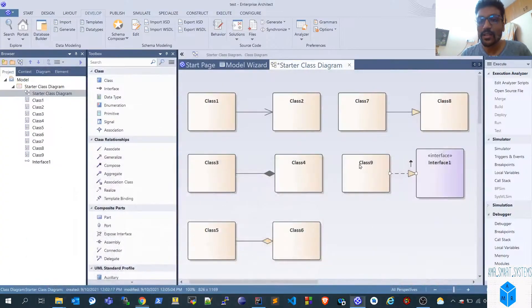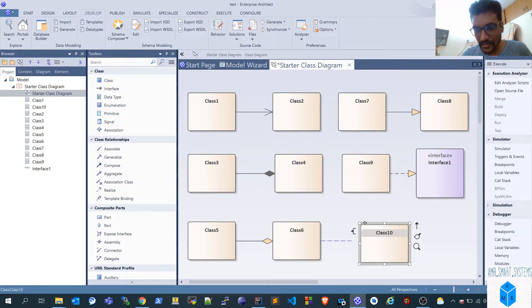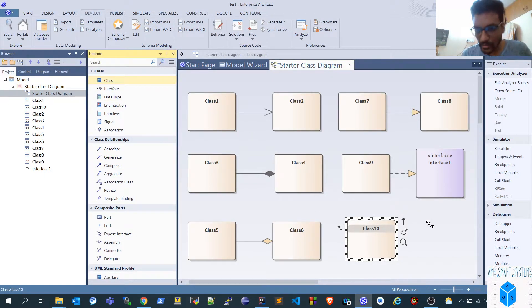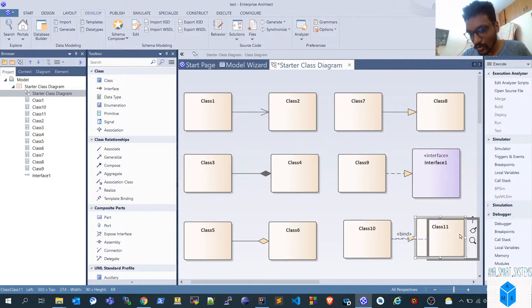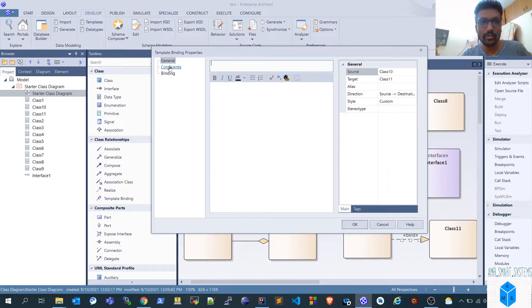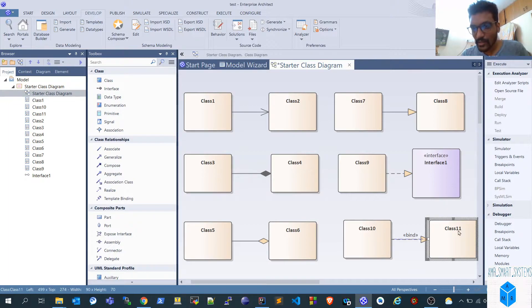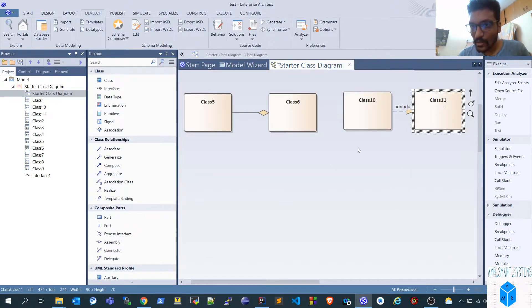The last type is dependency. There are different types of dependency. In Enterprise Architect, it is called 'Template Binding.' We'll use class ten and class eleven for that. By default, you get the binding option. You can change the constraints to configure what type of dependency you want — for example, the class eleven object might be used inside class ten. That represents the dependency relationship.